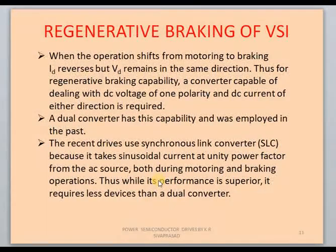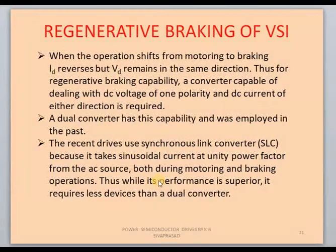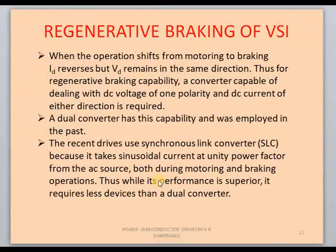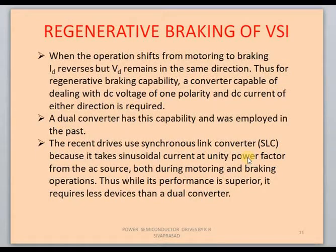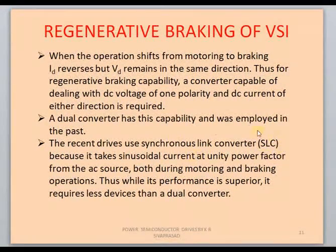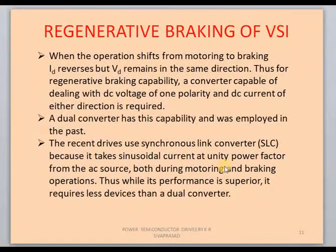For regenerative braking of VSI, we need the direction of I_d to change with a constant V_d value. This is possible using a dual converter or, in recent trends, a synchronous link converter (SLC). Synchronous link converters operate similarly to a synchronous motor — their phasor diagram resembles that of a synchronous motor, hence the name. The major advantage of the synchronous link converter is it always maintains unity power factor at the input side, both during motoring and braking operations.